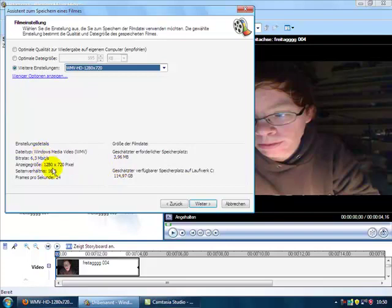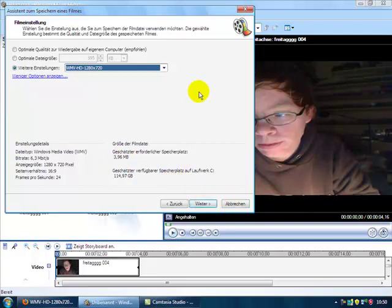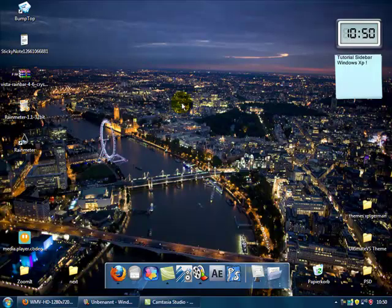You see here all the settings and how big the file should be. Then you can save it and it has the HD settings for YouTube. I hope I could help with this short tutorial for the HD settings.